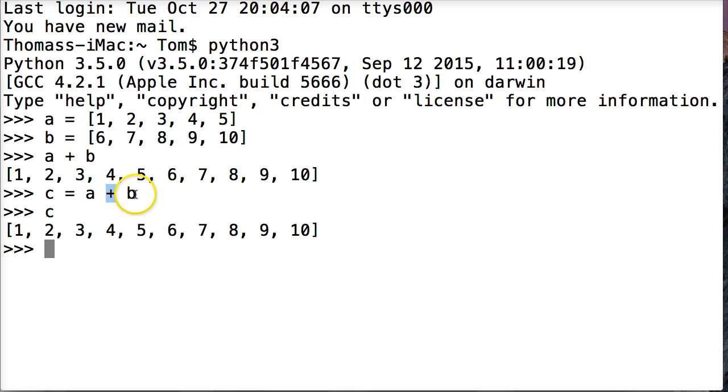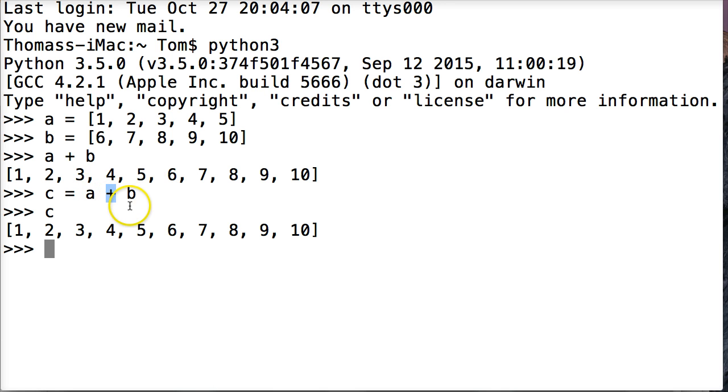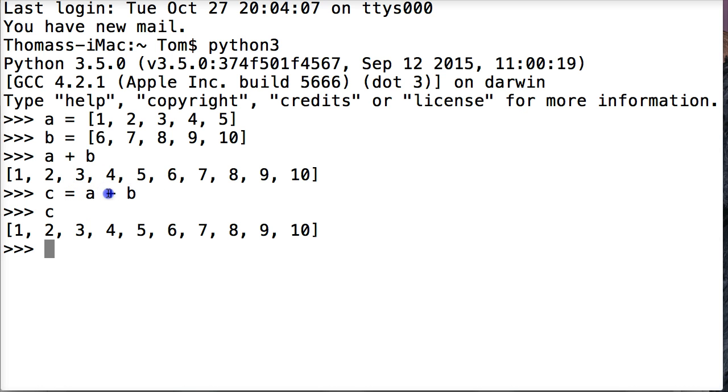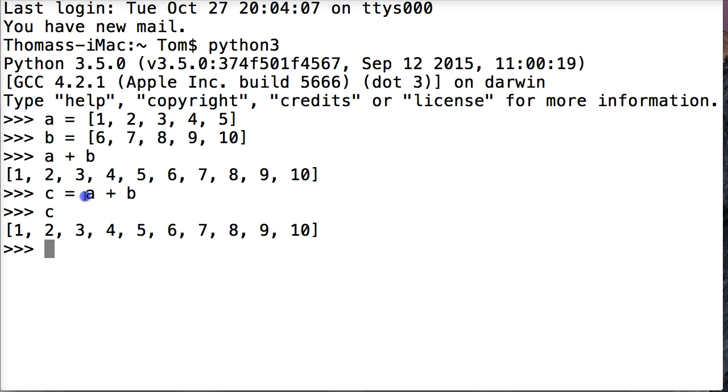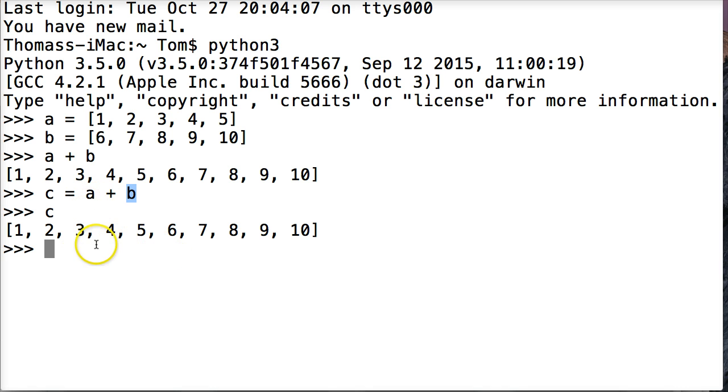Now the plus symbol is concatenation in Python. It's also the addition symbol to add numbers together. So if you can remember plus like you learned when you were in grade school adds numbers together, well plus also means concatenation. It can add lists together, it can add strings together, and so on. So this is concatenation. Very simple.